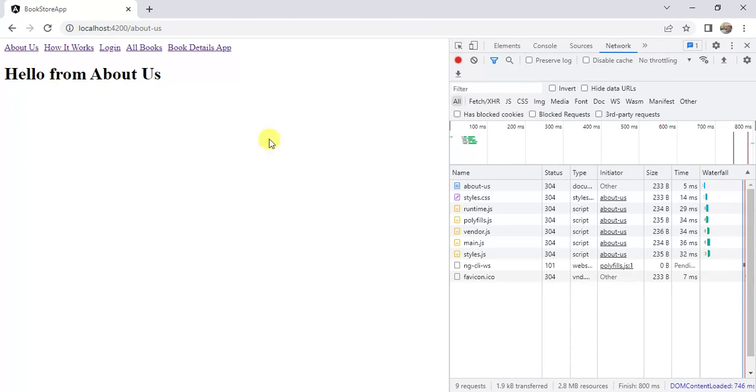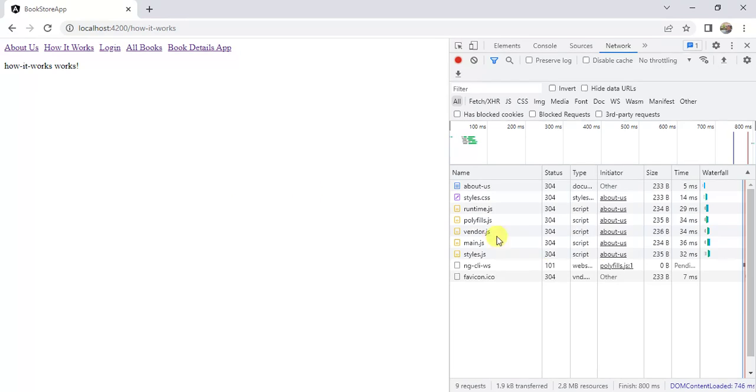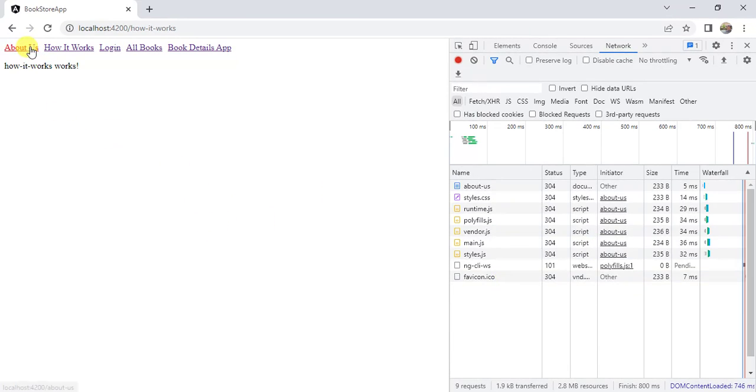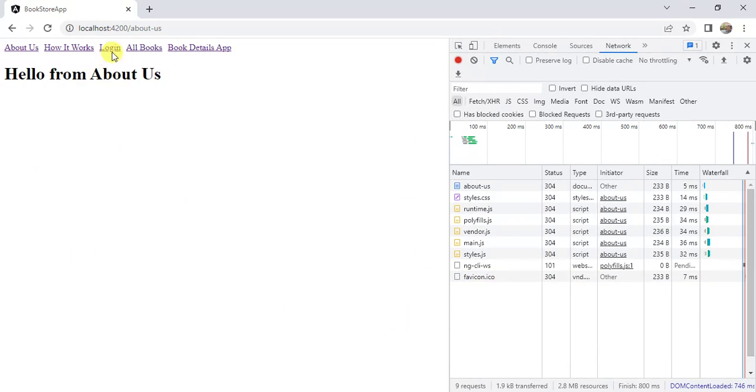Now I'm in the home page. If I click this how it works, there is no change in the network tab. If I click on this about us, there is no impact in the network tab. But if I click on this login...